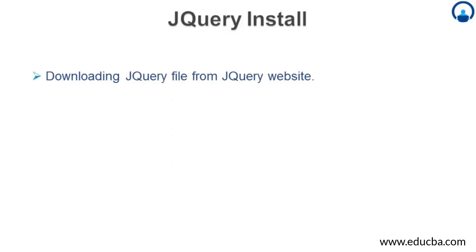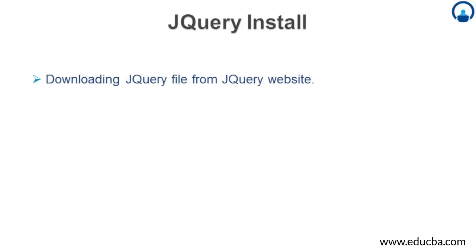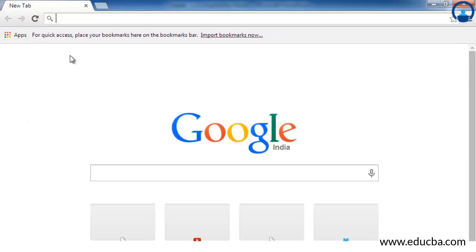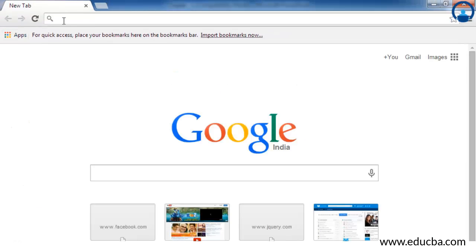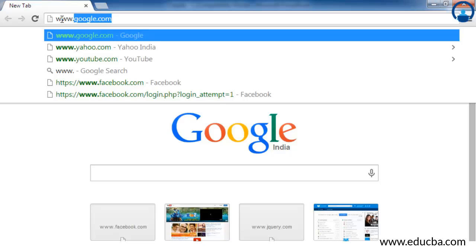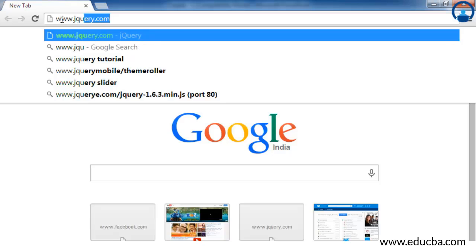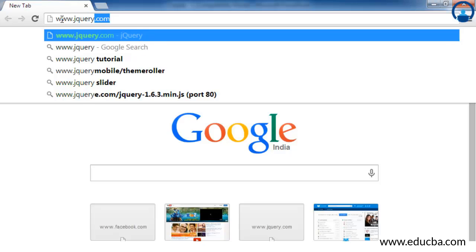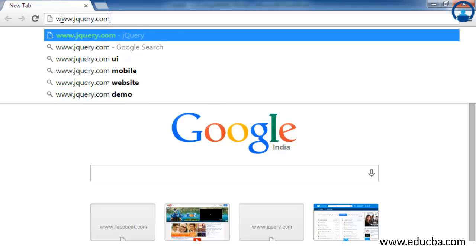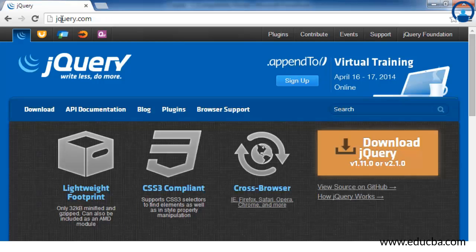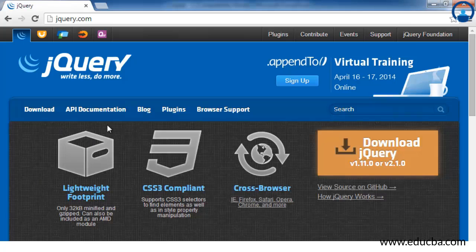Downloading jQuery file from jQuery website. The first step of using jQuery is to download jQuery from jQuery website. For doing that, you need to have an internet connection and go to www.jquery.com. Once you have entered this, just press enter. You are now on the official jQuery.com website.